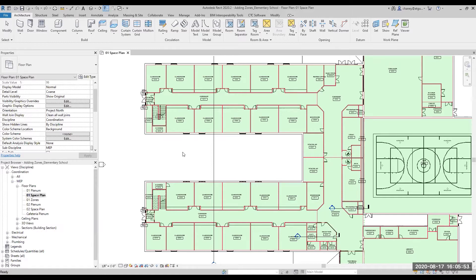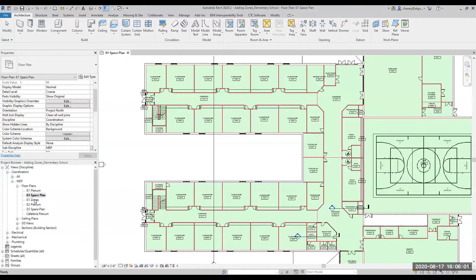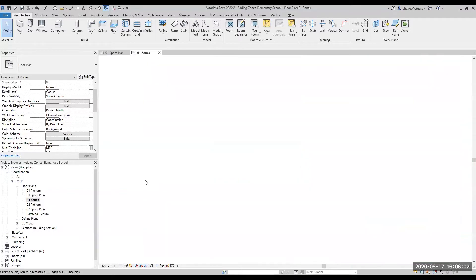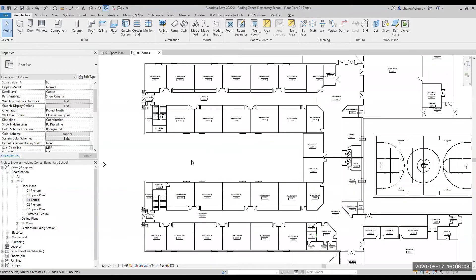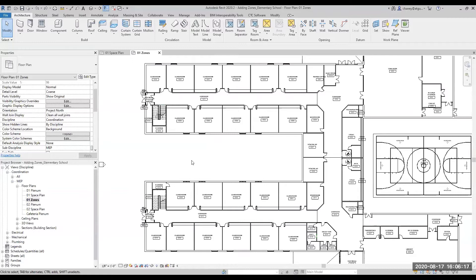So to add zones, the first thing you will need to do is open a plan view that shows the spaces that you want to include in your zone. You can also create zones in a section view, which could be helpful if you have spaces on multiple levels that you want to include in the same zone, but for this example, all of my spaces are on the same level.